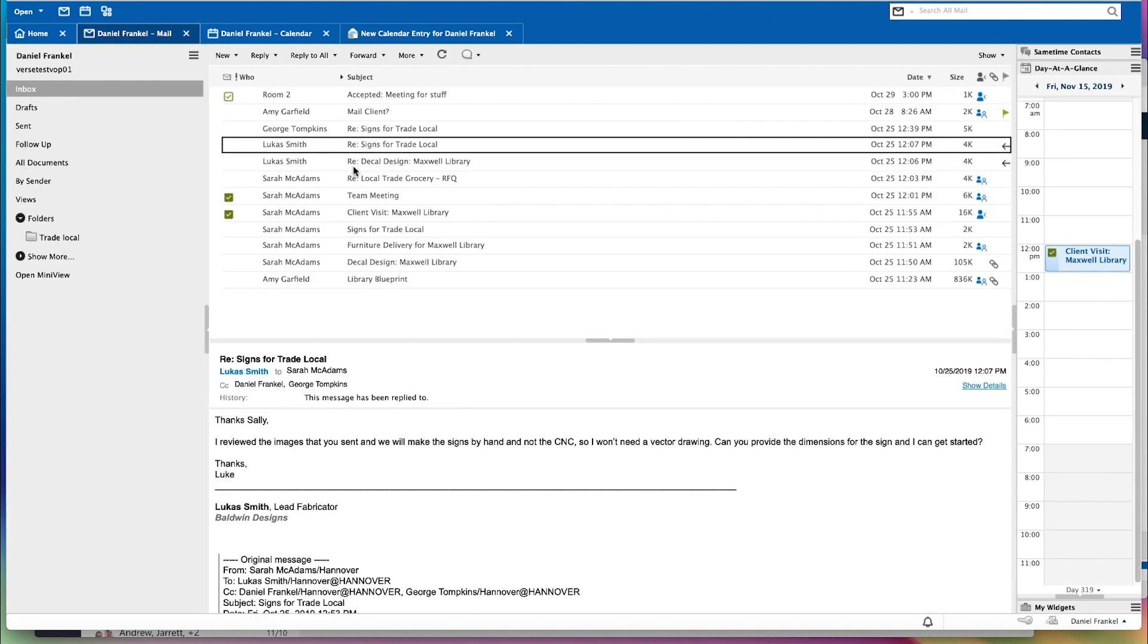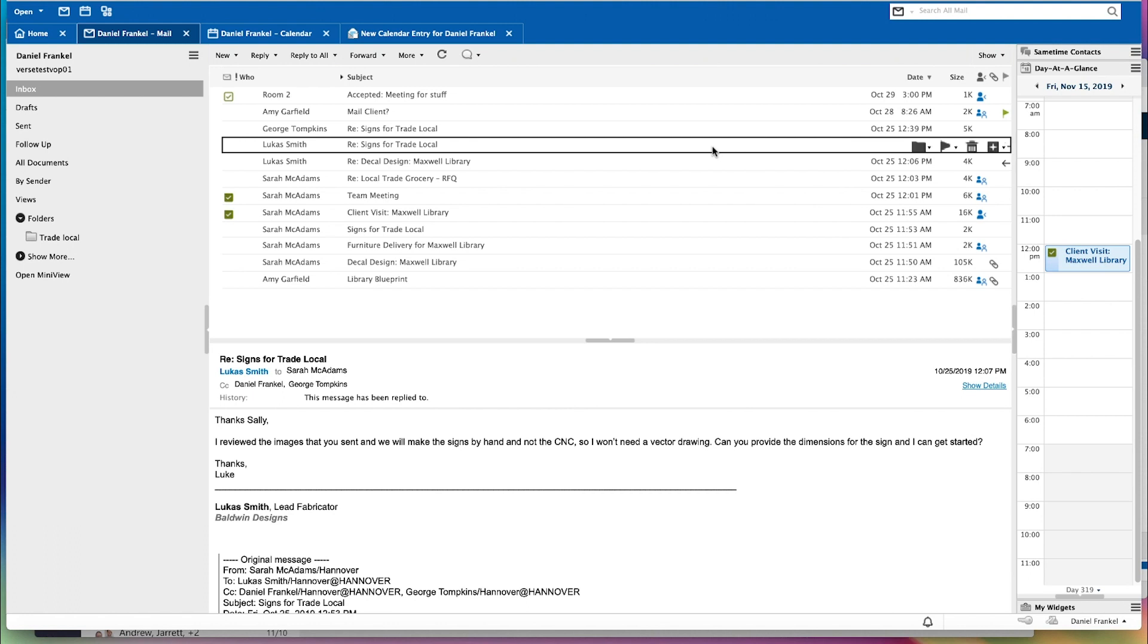One of the other things that is new and nice in this release is as you see as I'm hovering over, we are showing the progressive disclosure. So we've done a lot of the cleanup of the menu bar and we've put some of those action items as you hover over the message.